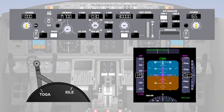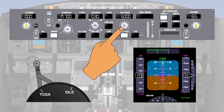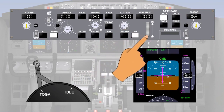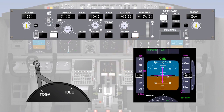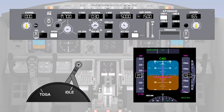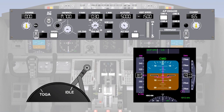Descending using vertical speed mode is the reverse of the climb. First, select a lower altitude in the window, then select vertical speed. Using the thumb wheel, select a desired rate of descent. The pitch channel of the autopilot maintains the rate of descent, and the autothrottle maintains airspeed.